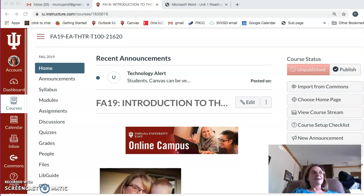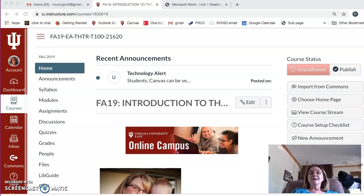Good morning. This is a short introduction to the Introduction to Theater class, fall semester at Indiana University East.